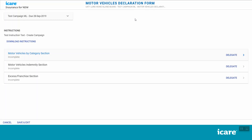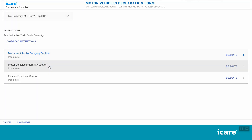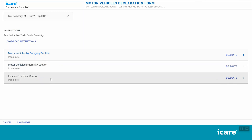There are a total of three sections in the Motor Vehicles Form: Motor Vehicles by Category, Motor Vehicles Indemnity, and the Excess Franchise sections. If you are a coordinator, all three sections will initially be assigned to you and you can choose to either complete them yourself or delegate any number of them as required. If you are a delegate, you will only see the sections that have been assigned to you by your coordinator.